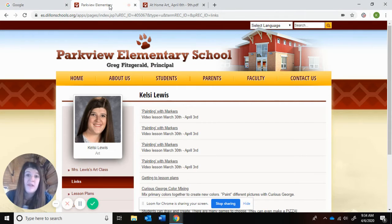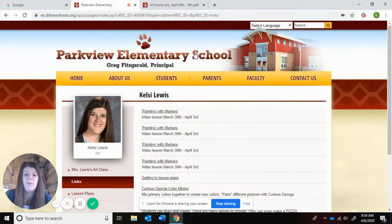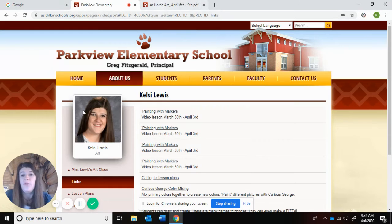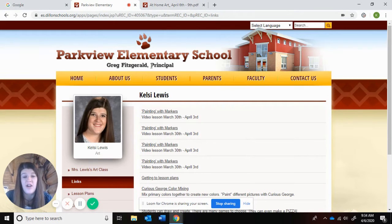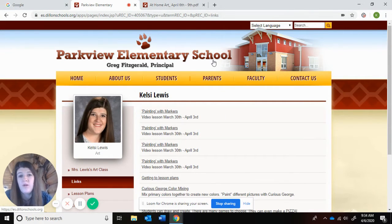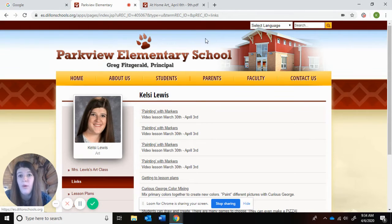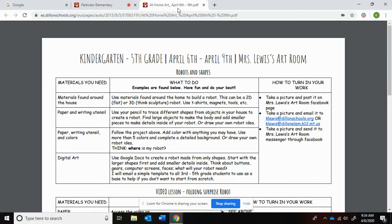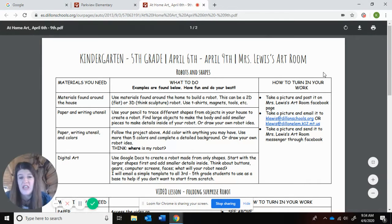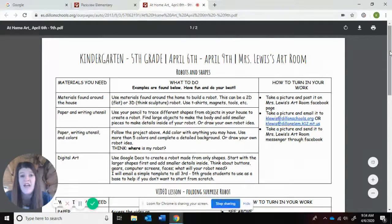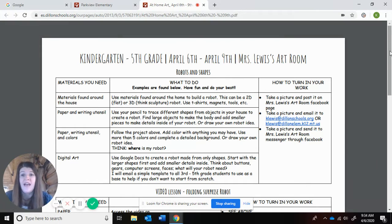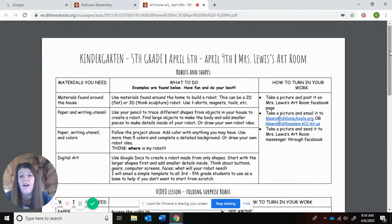If you don't have the lesson plans for this week, remember you can go to my staff page on the Parkview Elementary School website, dillanschools.org. There they are. It's a similar setup to last week.